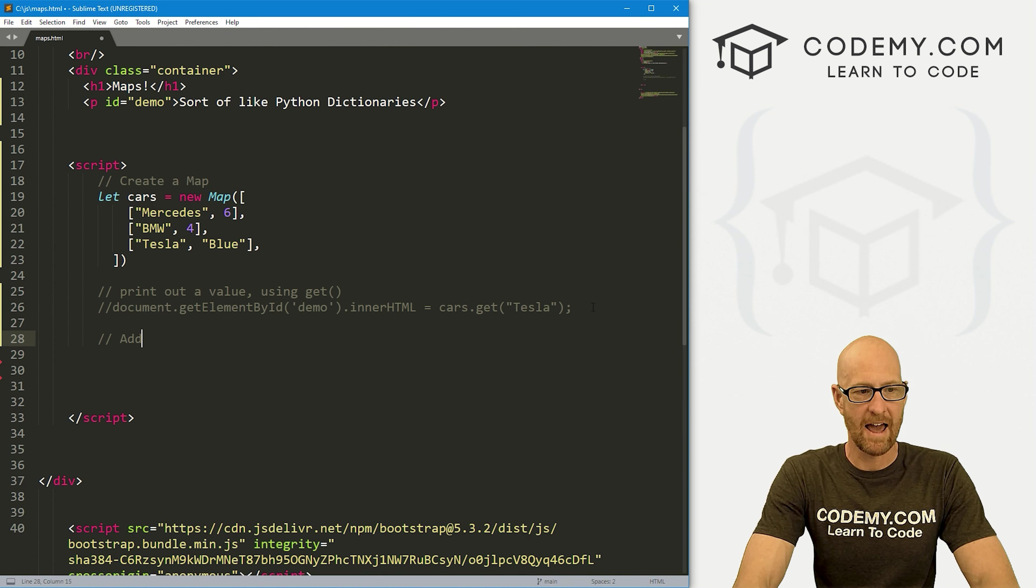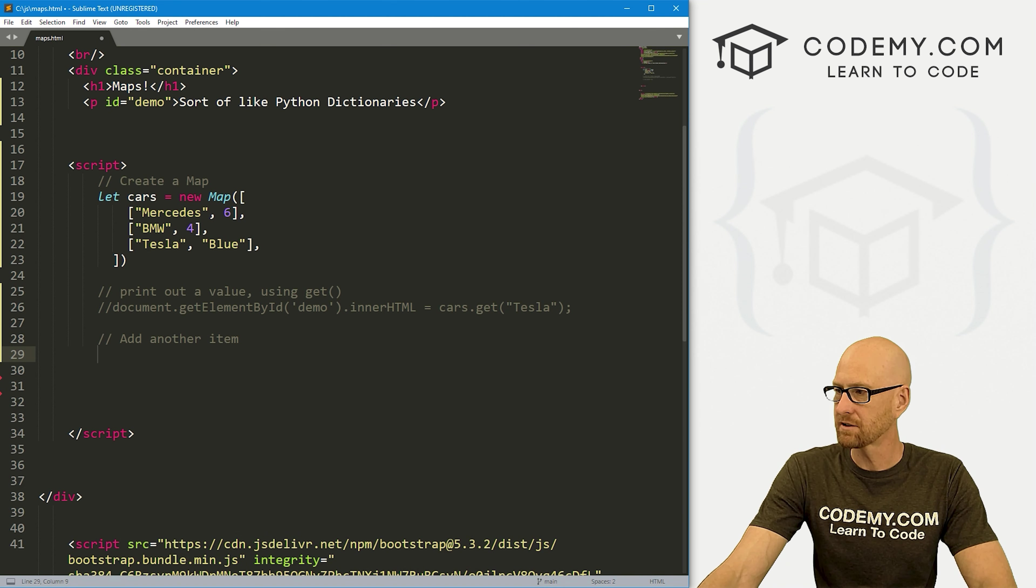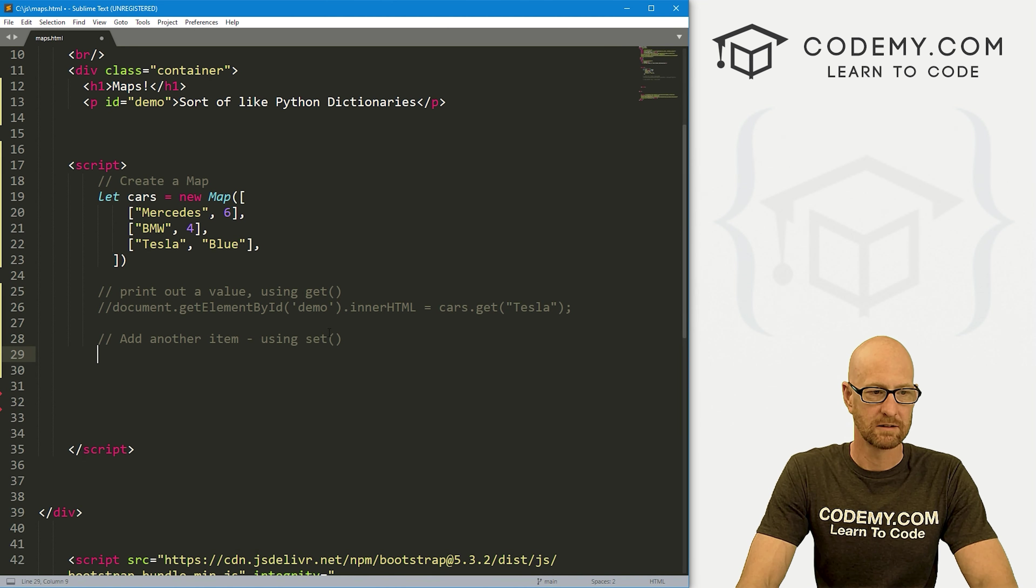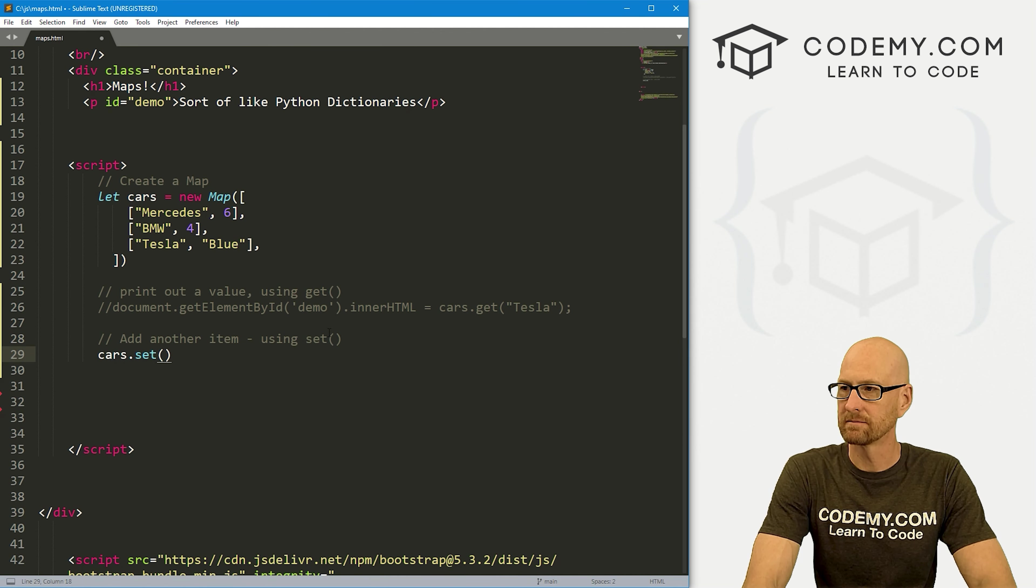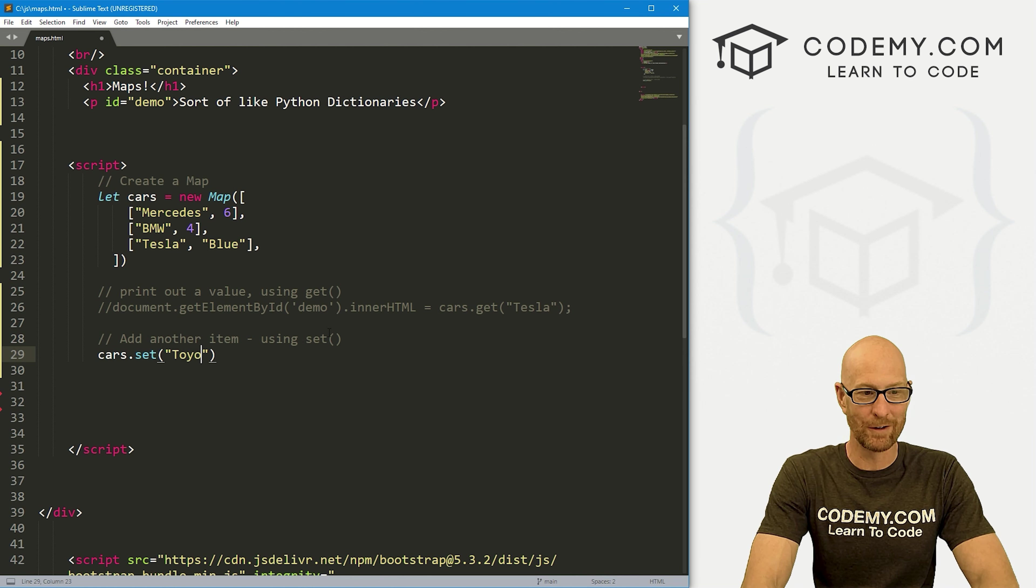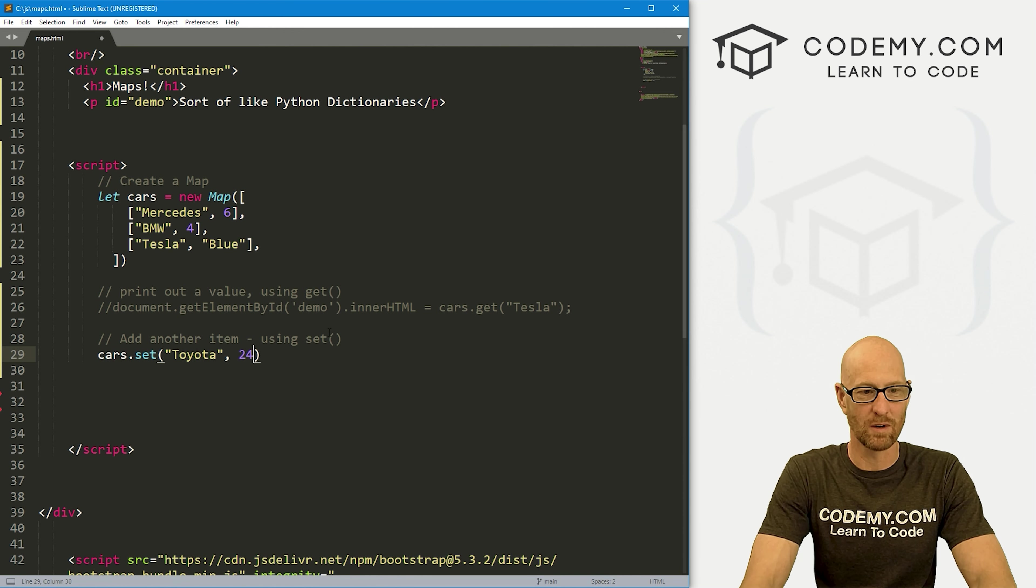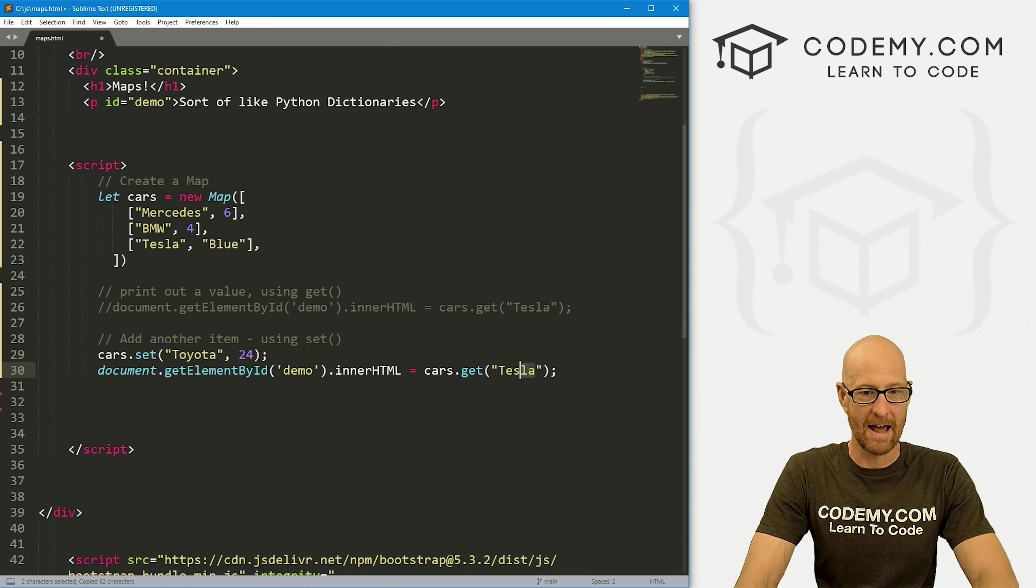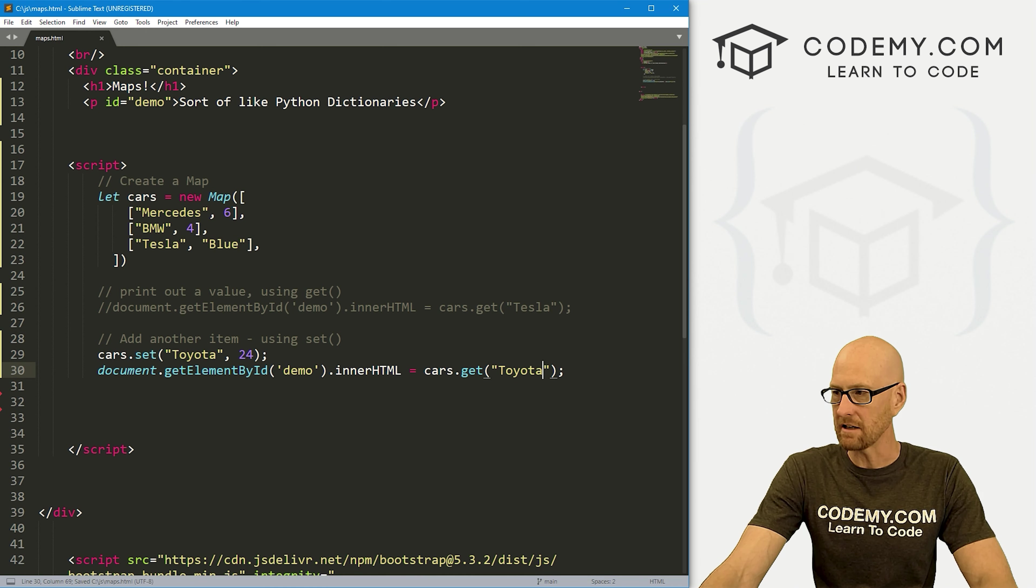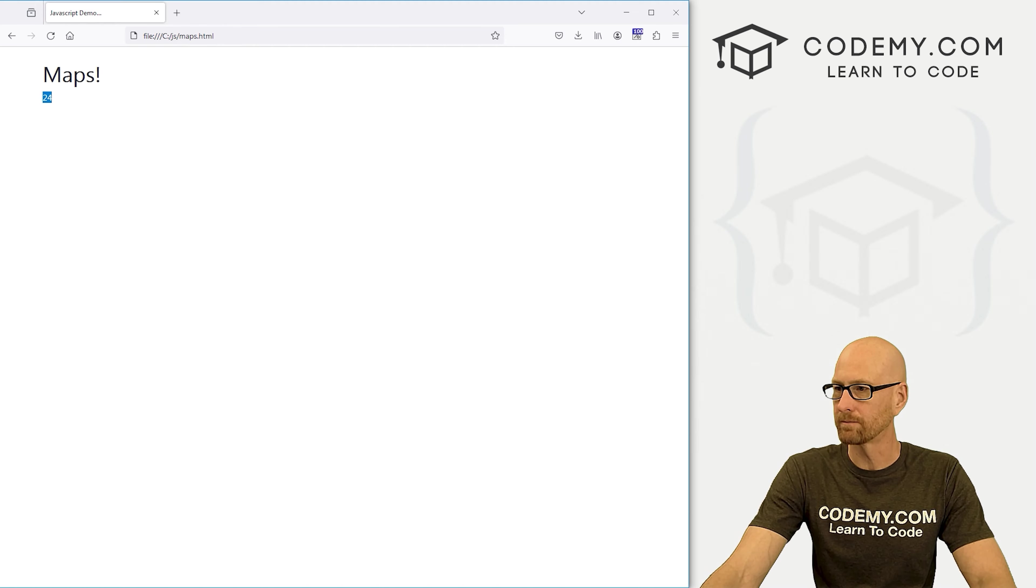So let's comment this out. Now let's add another item. Do that super simple. We just use something called set. So let's just call cars.set. And then we can pass in a key value pair. So let's go Toyota and then here we want 24 of them. Now we can again make sure this has been added in by calling our Toyota key. If we come back over here, hit reload, boom, we get 24. Very cool.